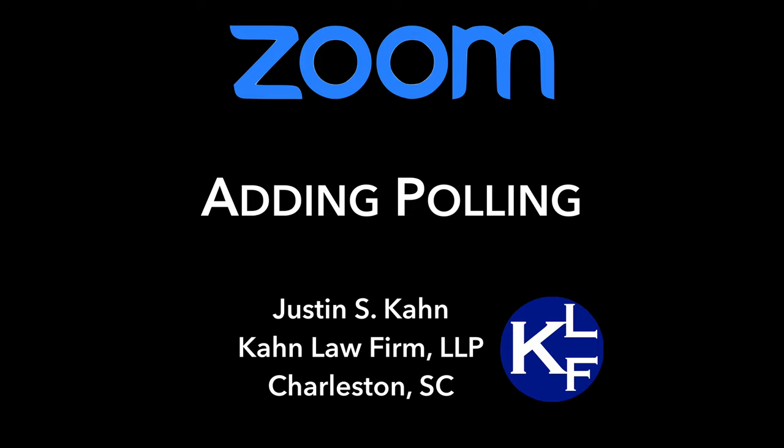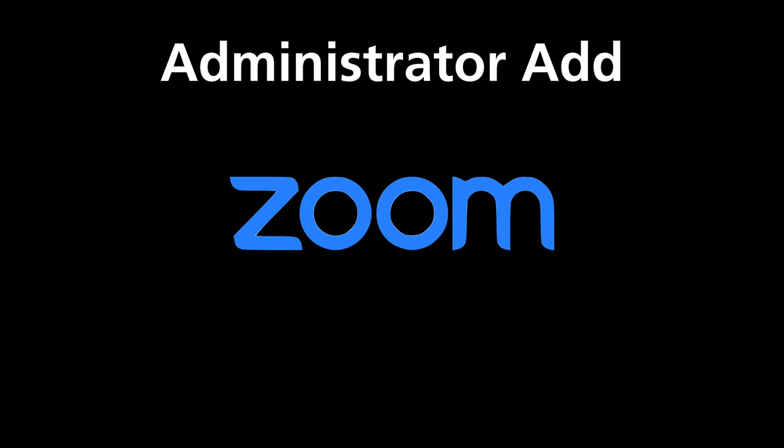This quick video is designed to help people learn how to add polling to the Zoom process. The first thing you're going to have to do is make sure that the administrator who set up the Zoom account adds polling as a feature.